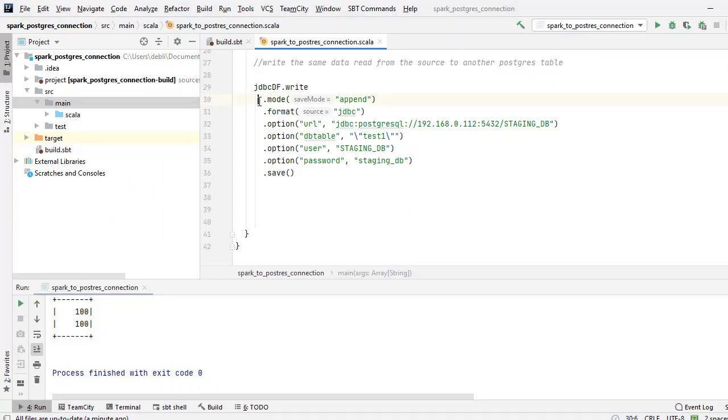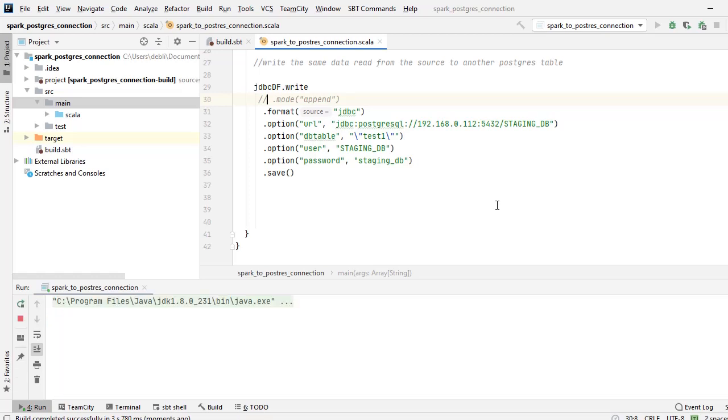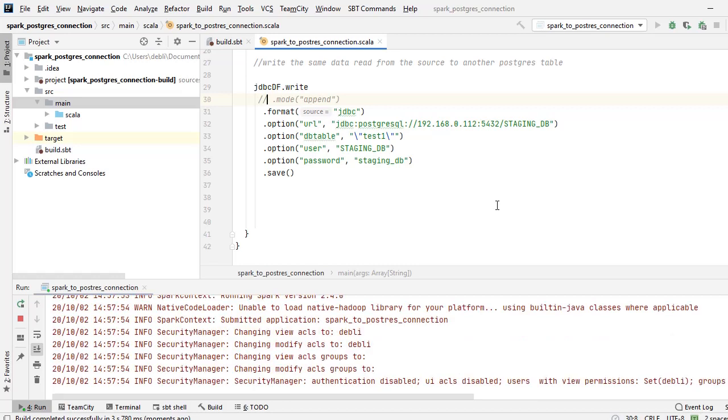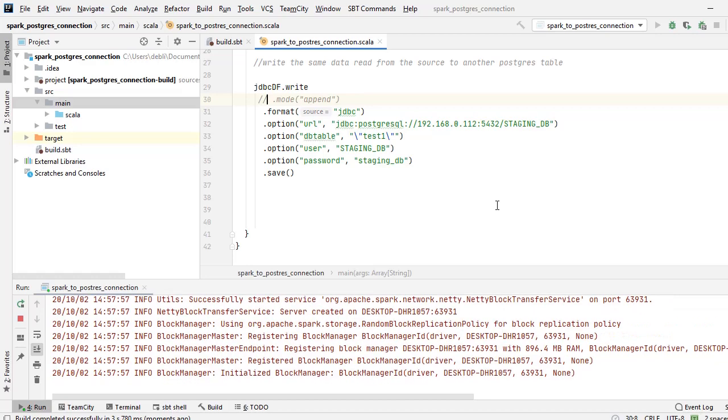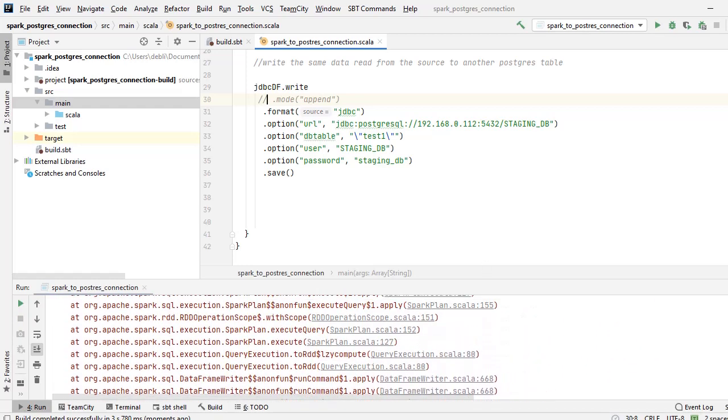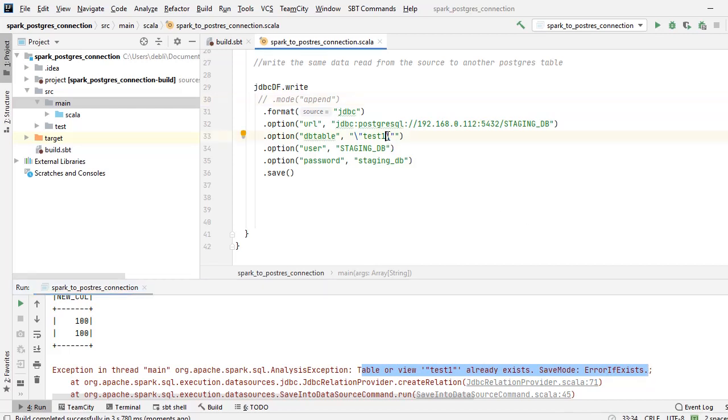Just to show you, let me comment the mode equal to append out and let's rerun. So my program has failed. Same table test_one already exists, so it tries to create the table once again.